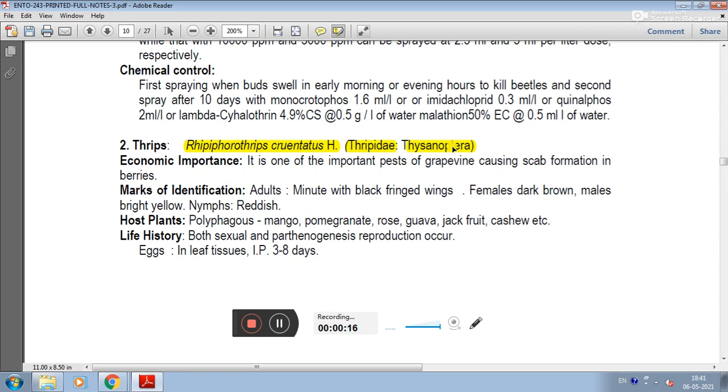Economic importance: it is one of the most important pests of grapevine, causing scab formation in berries. This grapevine pest is also known for scab formation.